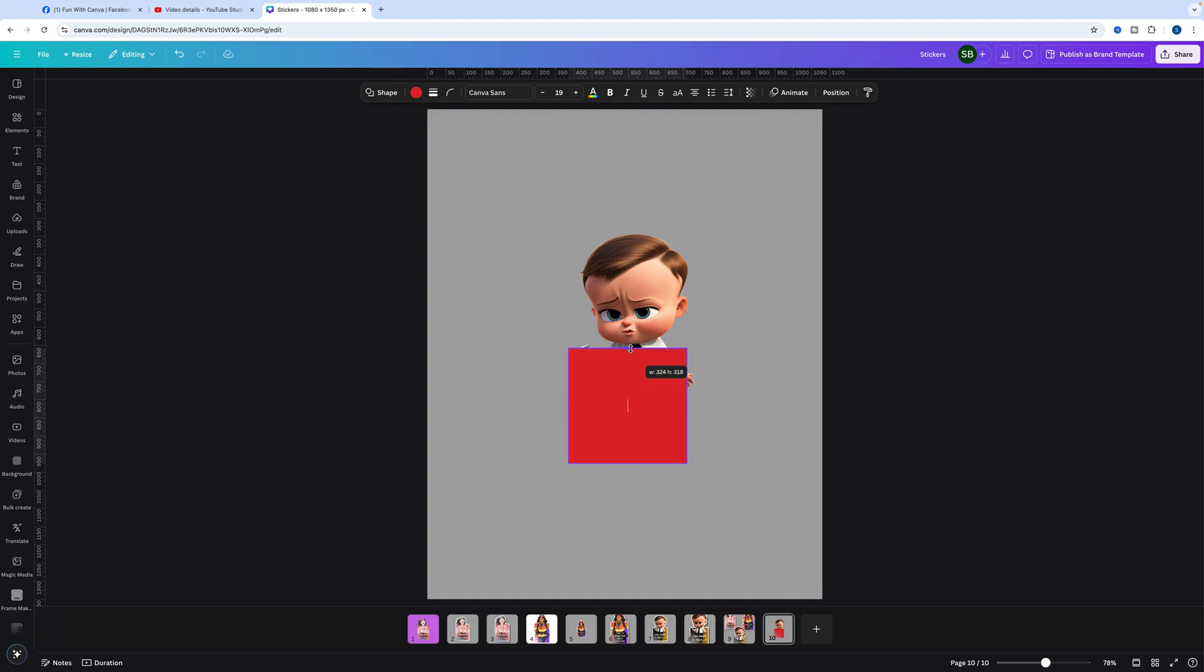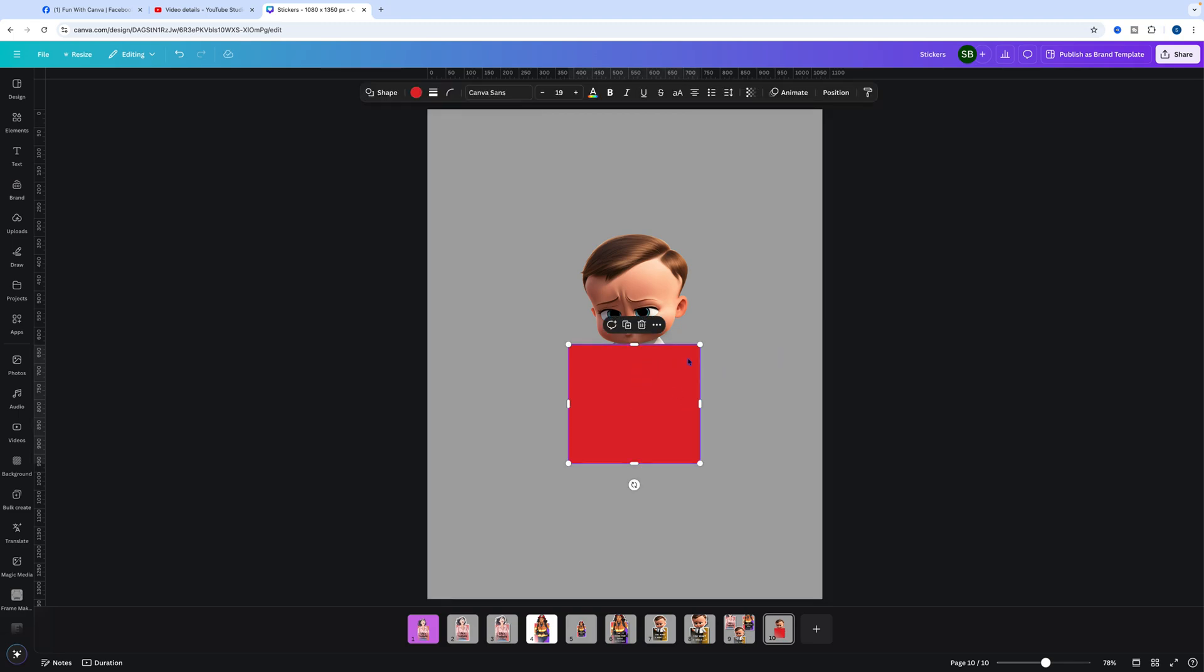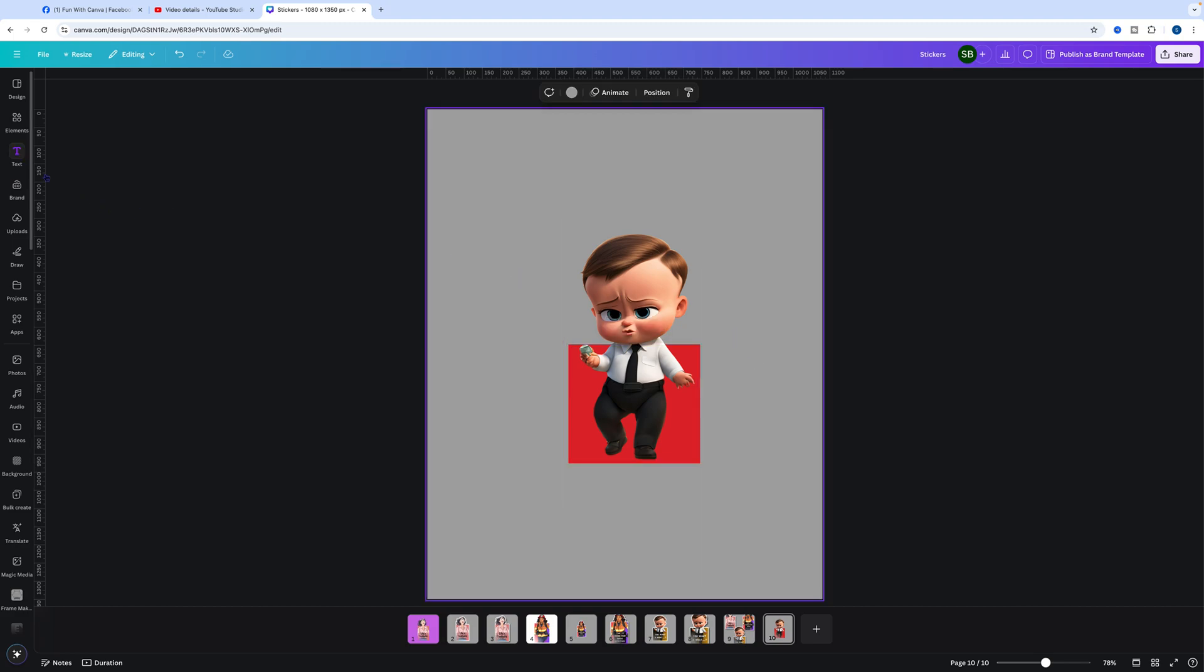We want to have the head above, so we'll orientate it like that. Then what we do is send it to back, so the body is within the square. The other thing we need to do is choose a background color for the square.